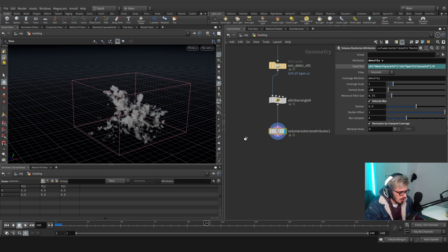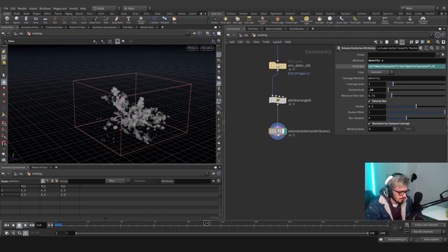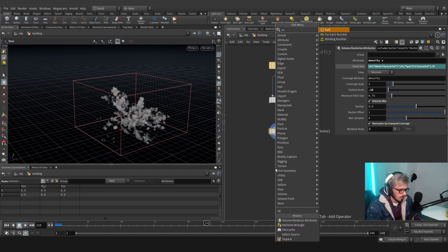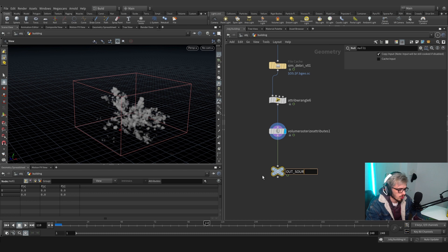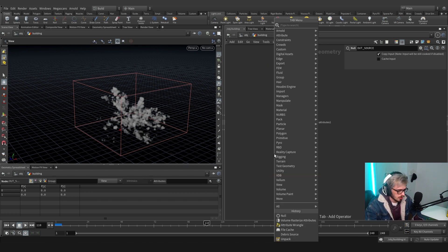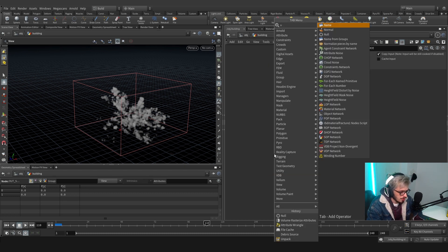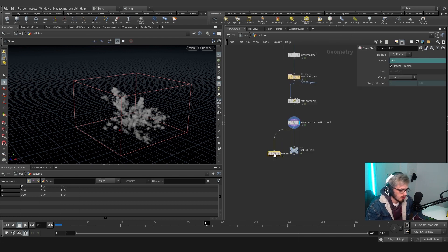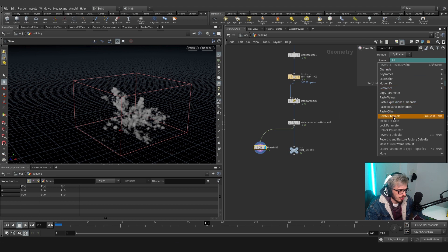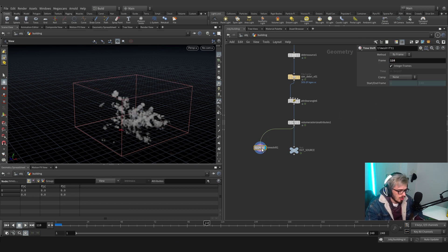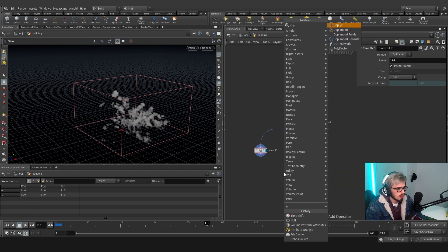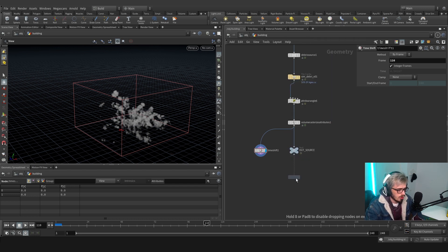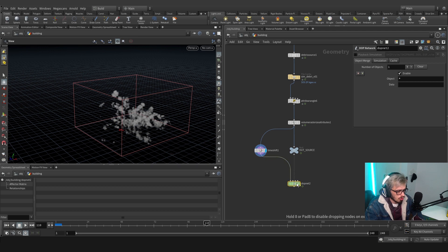So we're going to press a null which will be outsource. We will also create another null and we will create a timeshift set to the frame, in my case 116, and we will connect this to a DOP network here like so.